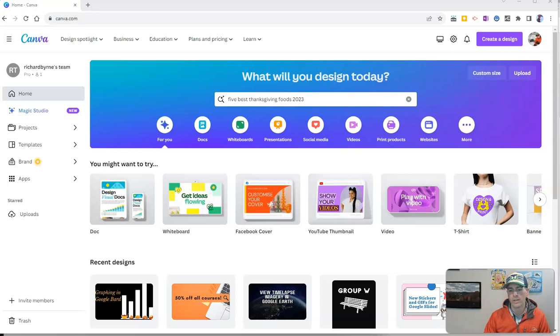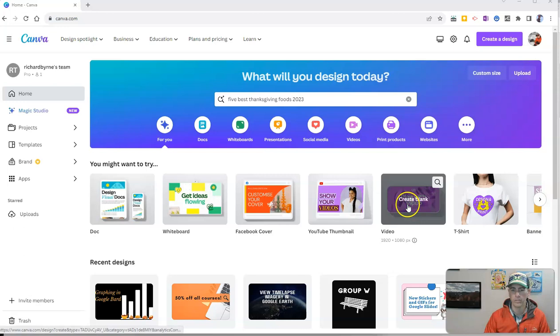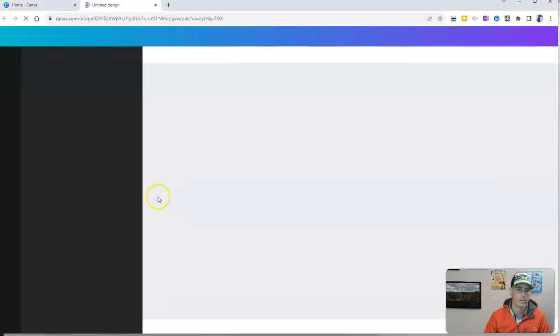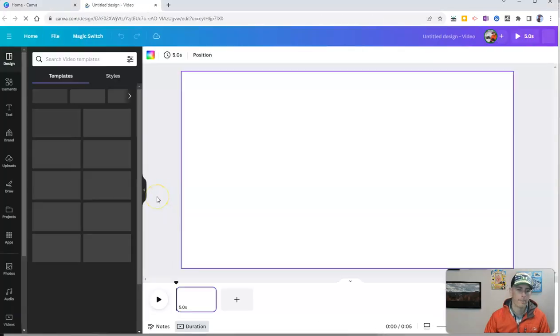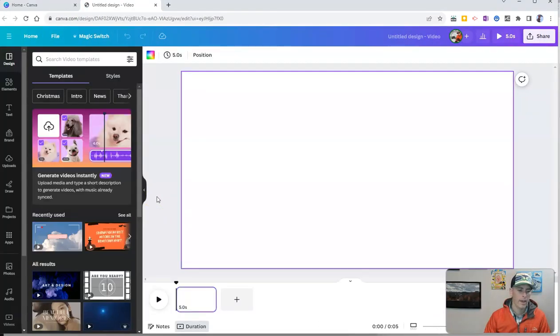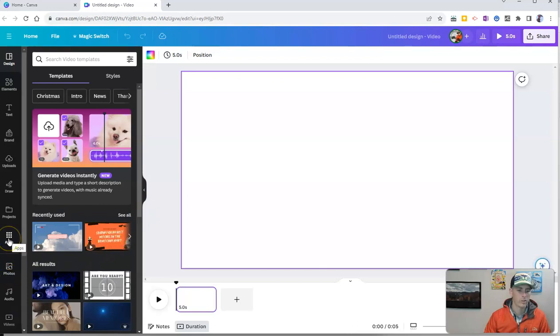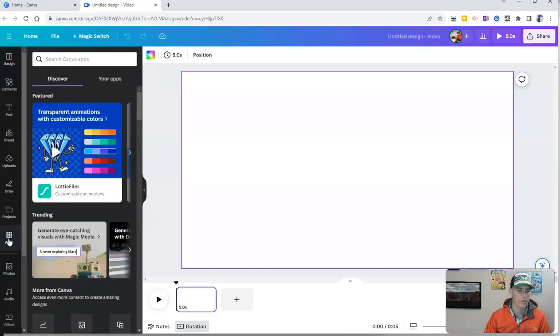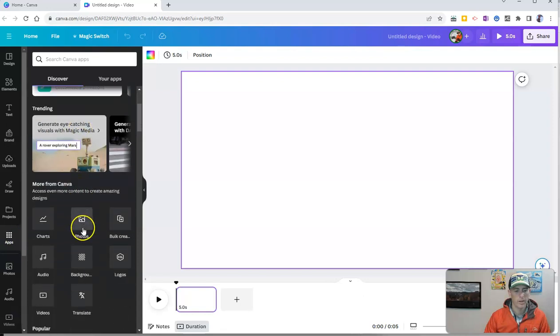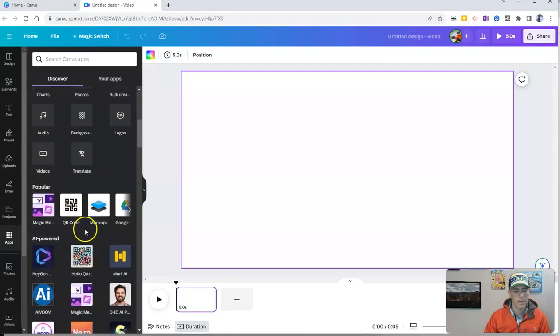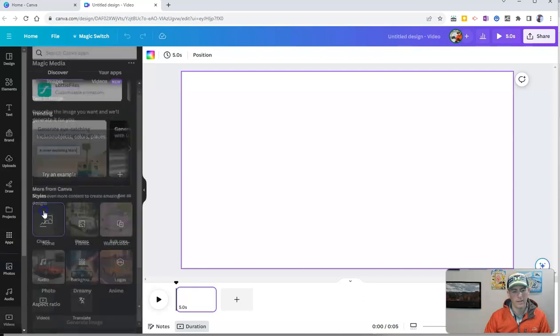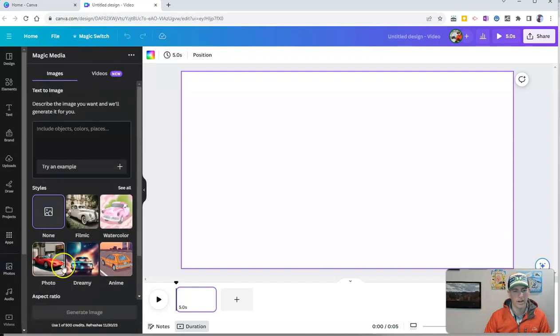You can use this with any template, but it makes the most sense to use this feature with a video format. We're going to go over here to the left hand side and choose apps and scroll down, and you'll see the option for Magic Media on the left hand side.